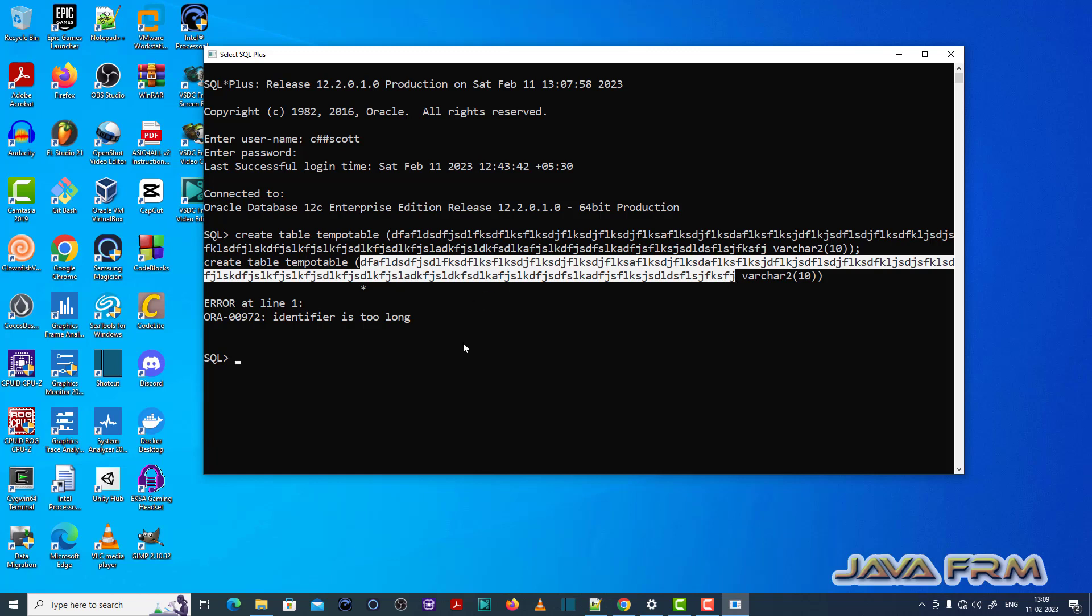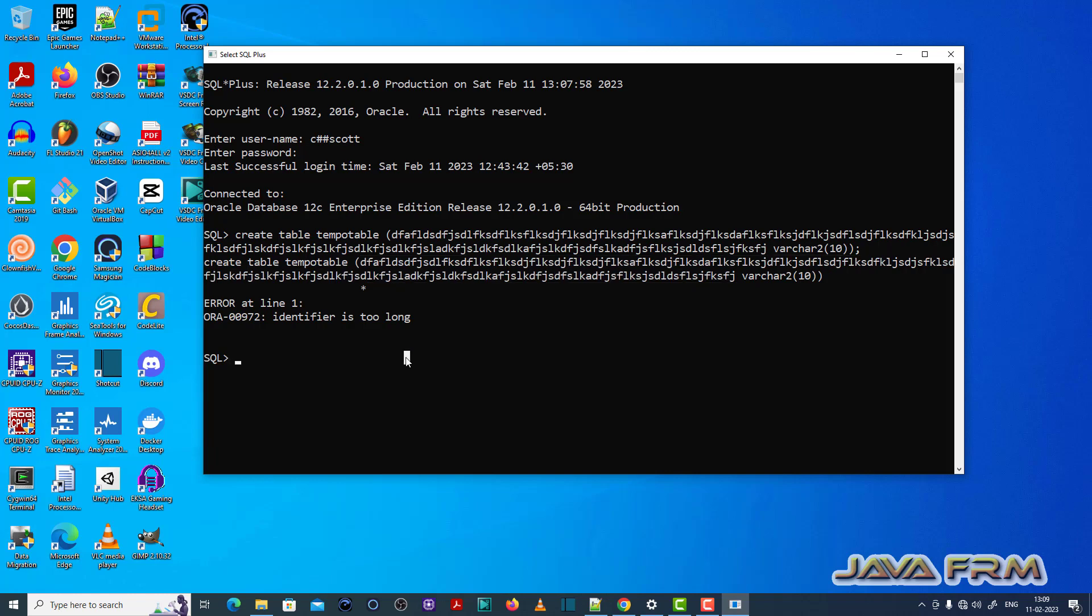Check the Oracle documentation for the size of the field length, that is, the identifier name.